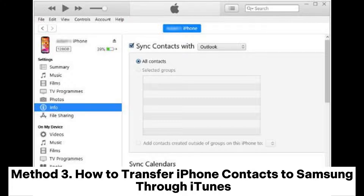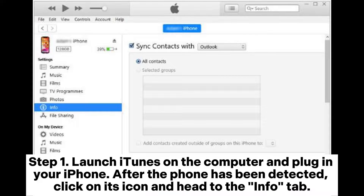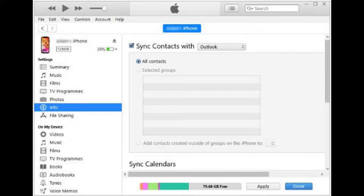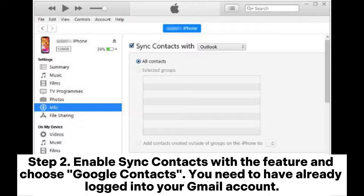Method 3: How to transfer iPhone contacts to Samsung through iTunes. Step 1: Launch iTunes on the computer and plug in your iPhone. After the phone has been detected, click on its icon and head to the Info tab. Step 2: Enable Sync Contacts with the feature and choose Google Contacts. You need to have already logged into your Gmail account.